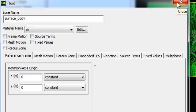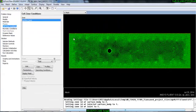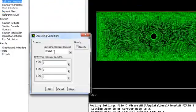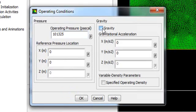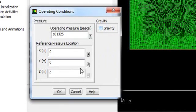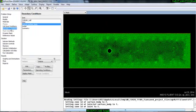Otherwise, stick with the default settings. In Operating Conditions, you have the operating pressure. If your experiment is done at atmospheric pressure, the operating pressure is set accordingly. You can also add gravity if you want, then click OK. Then move on to Boundary Conditions.